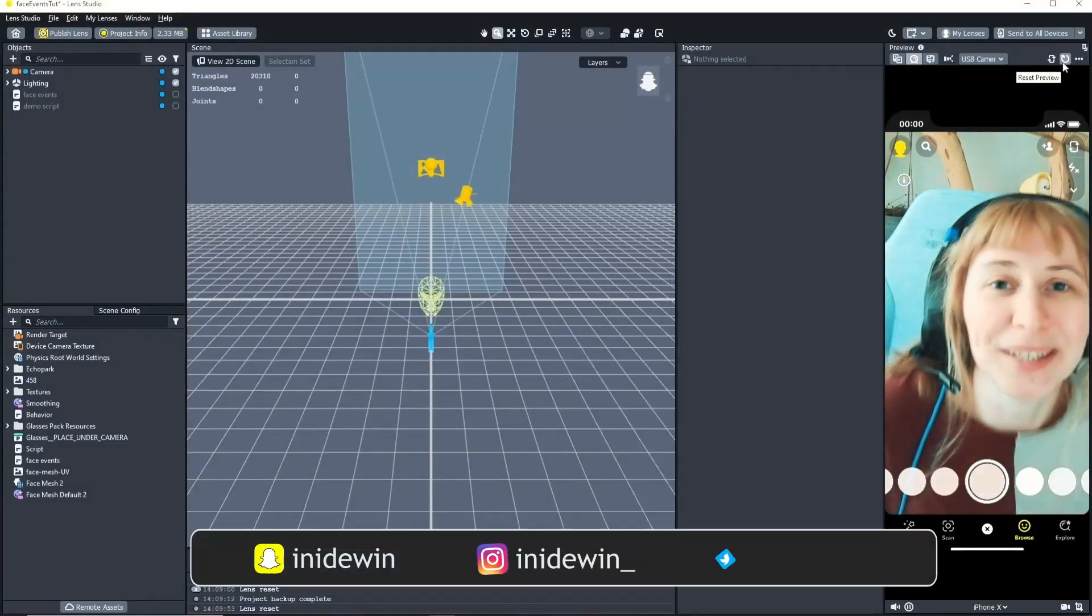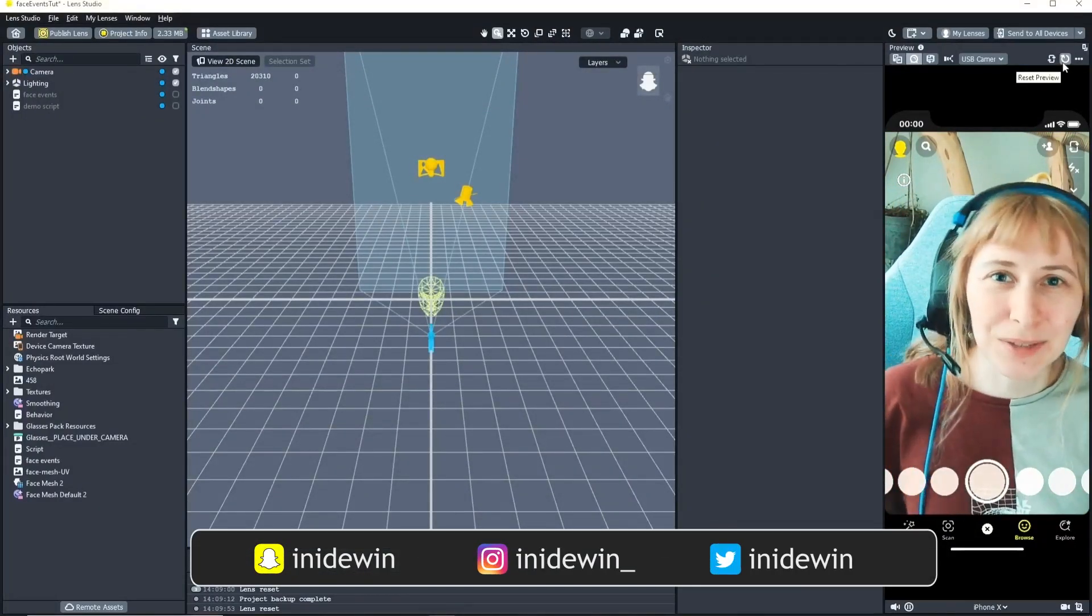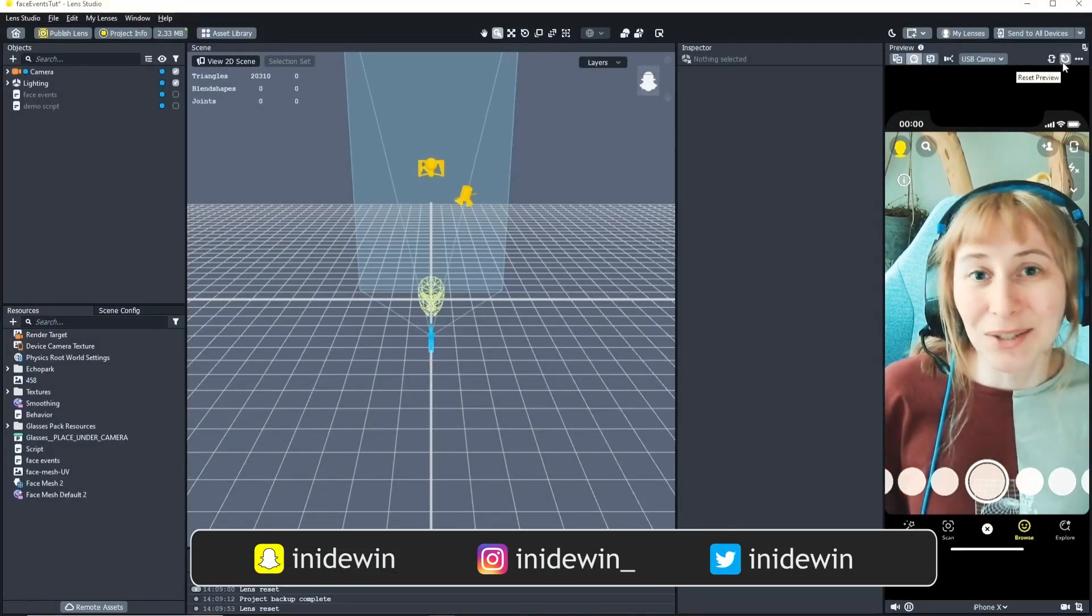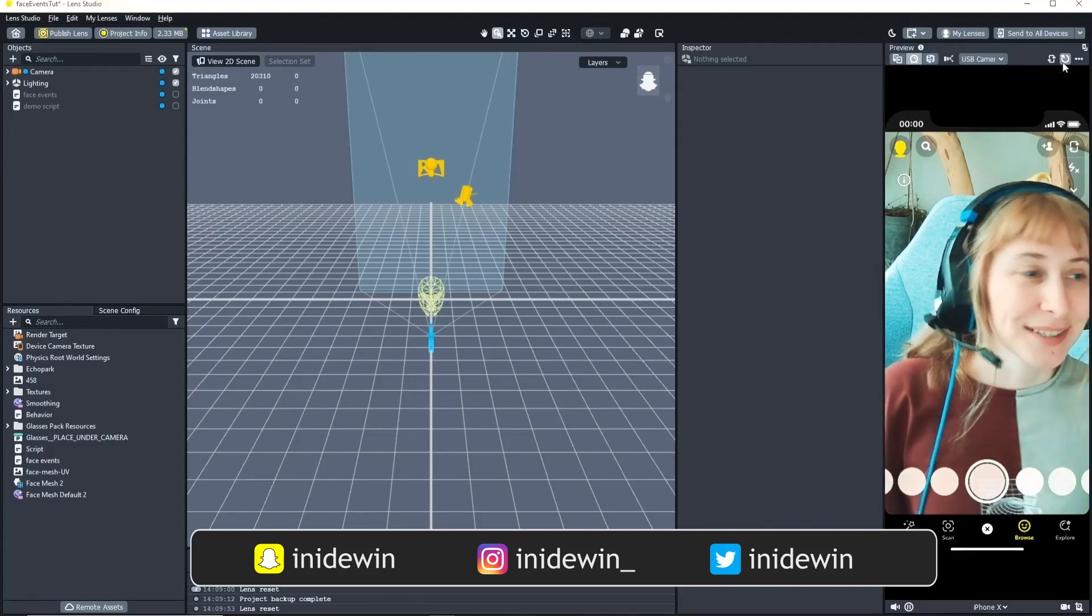Hello YouTube, it's Ines! I love everything AR and VR related and today I'm back with a new tutorial.